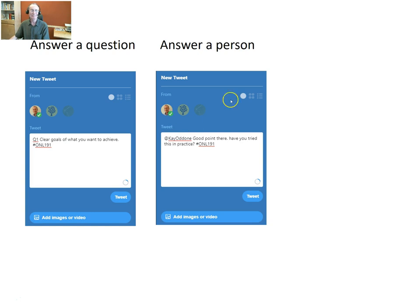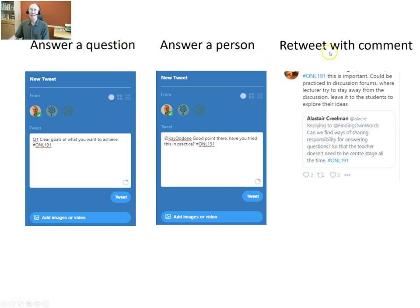You can retweet with a comment. Here, someone has taken a tweet with a question, pressed the retweet button, and added their own comment along with the hashtag to make sure it appears in the flow. Everyone else following the chat can see both the original comment and the new comment on it — so it's like having a discussion with that person while letting everyone else see it.